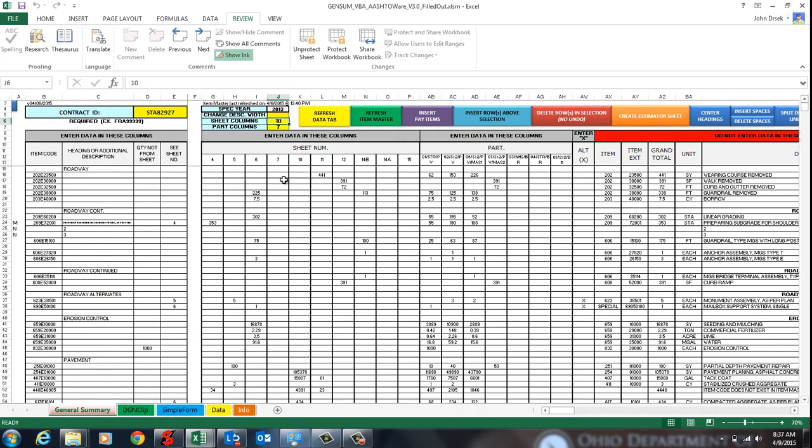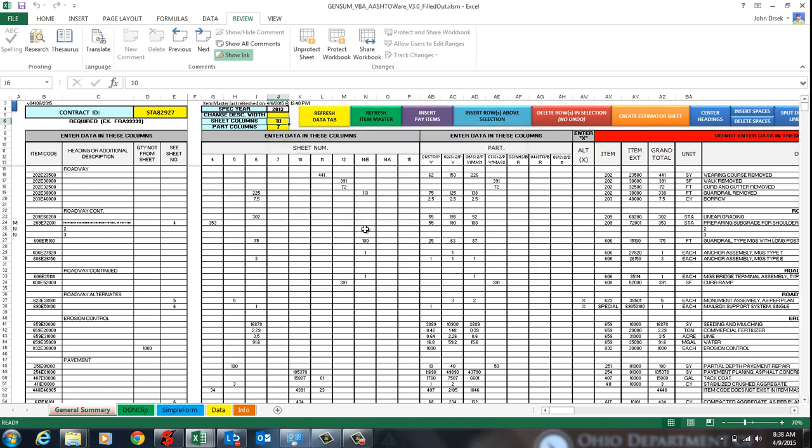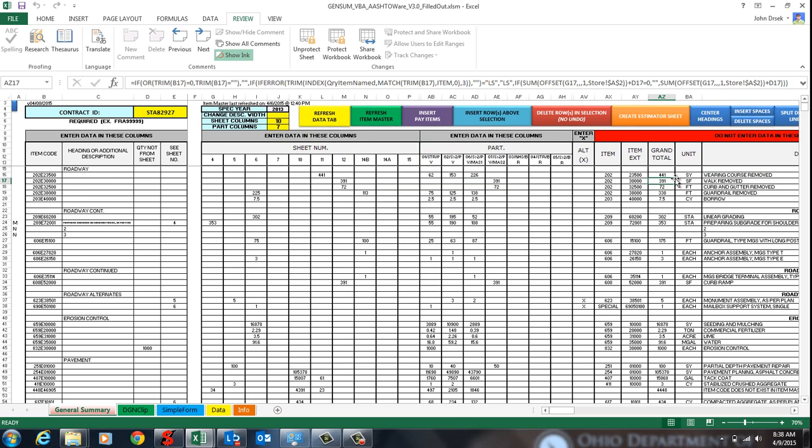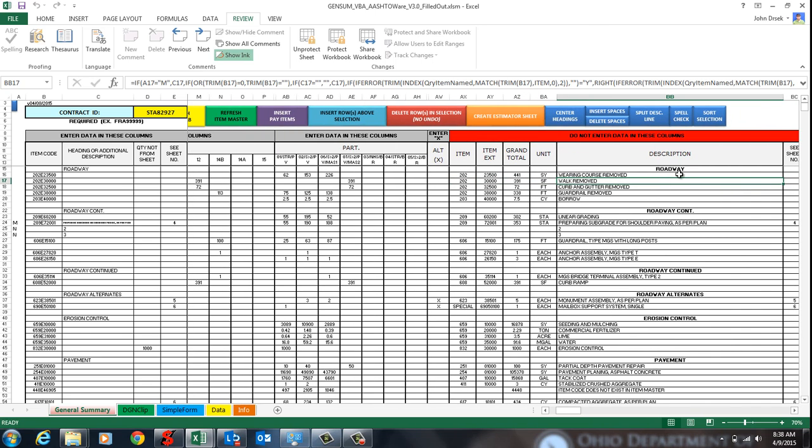So the refresh item master button is something that should be done periodically on new releases of a new version of the spreadsheet. We will do it, but up here it'll say item master last refreshed on, it'll give a date and a time. And so what this does is all these formulas that pull the descriptions, units, items, it's pulling from an Excel item master spreadsheet that's actually in this file.